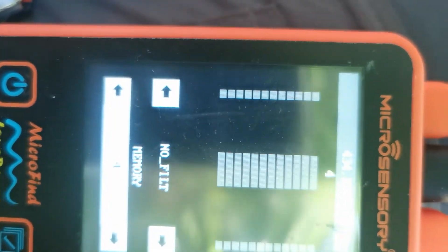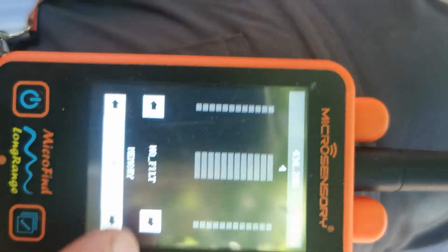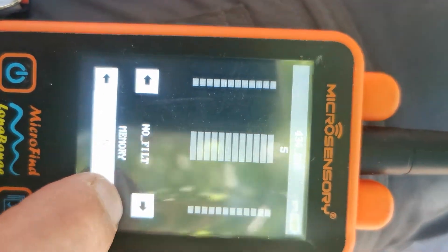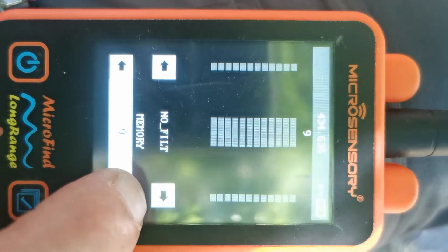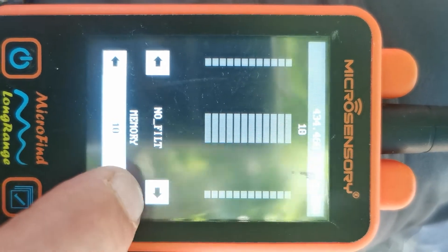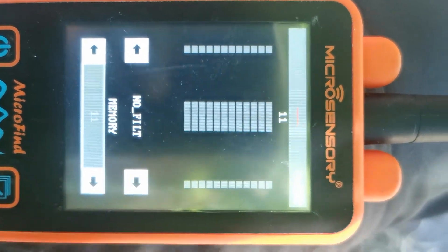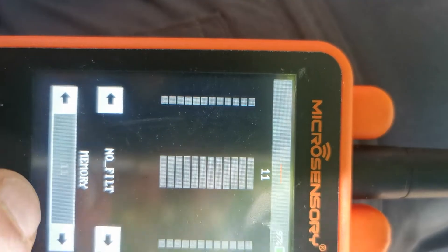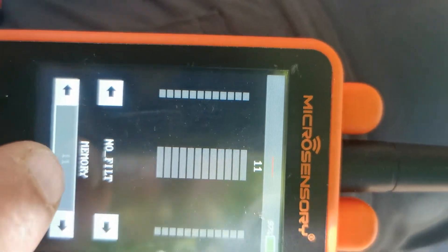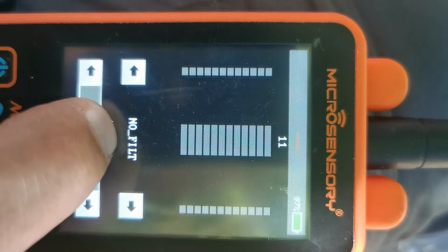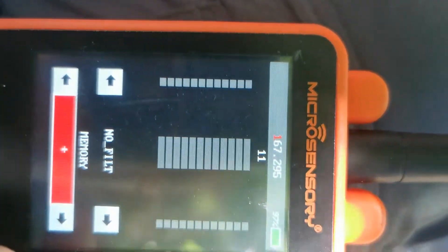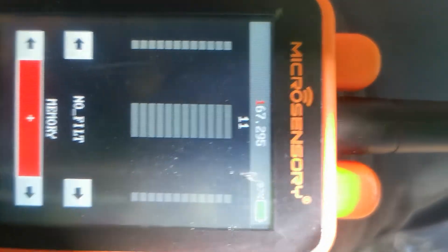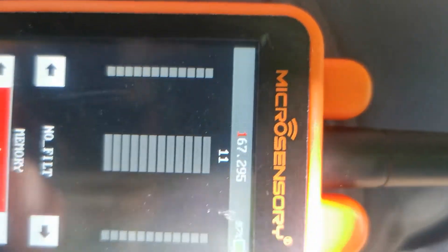You select a free channel, like for example here we go to channel 10 or 11. Then you press and hold the bar under memory until it's red and you see the little digits there are in red.